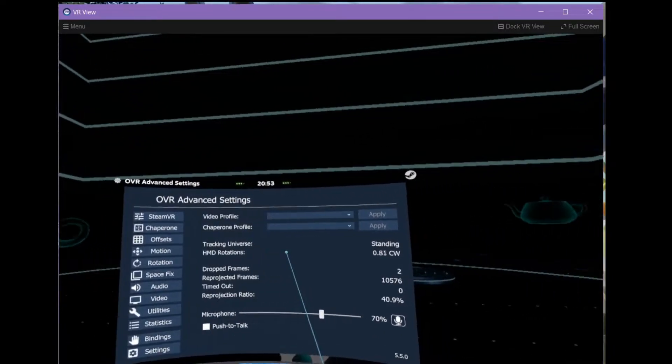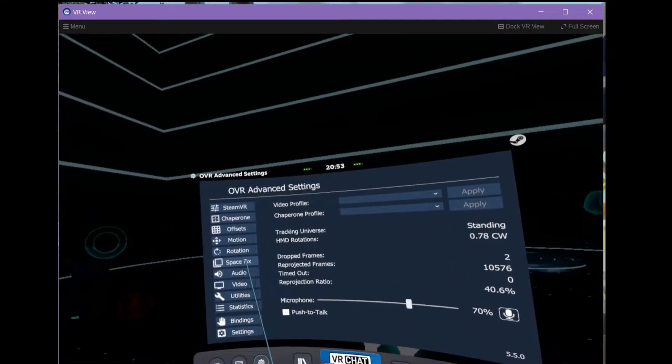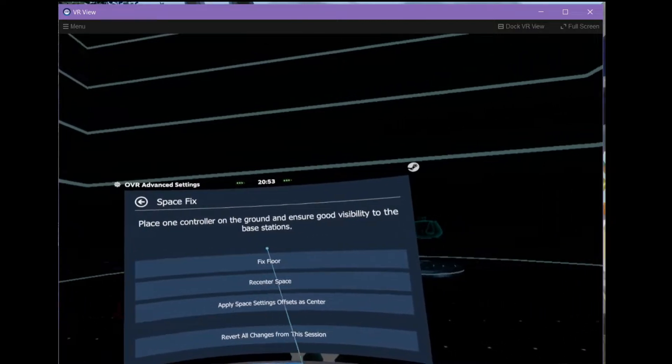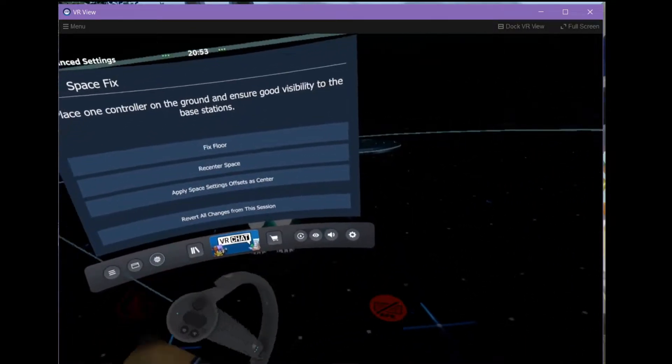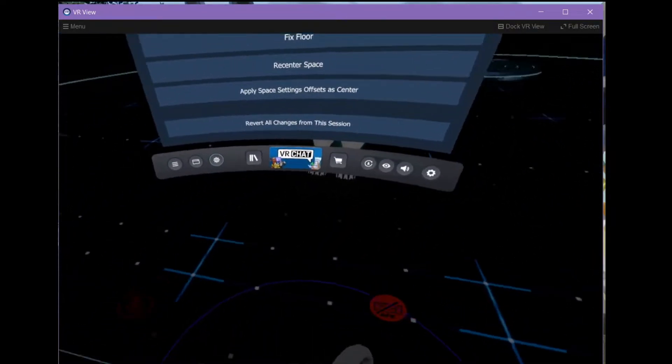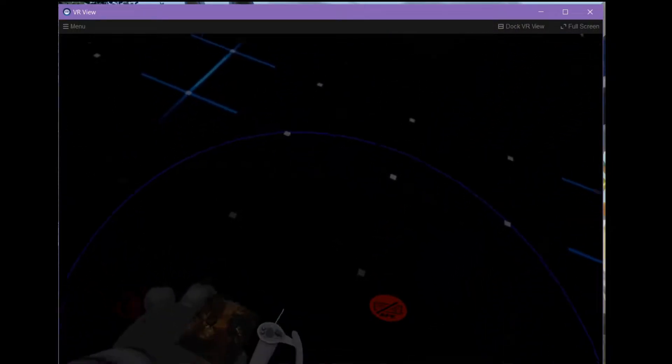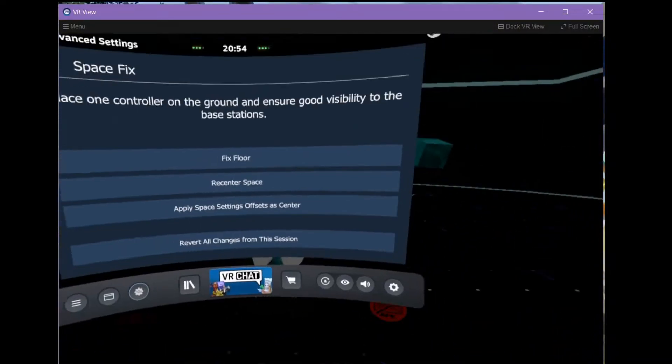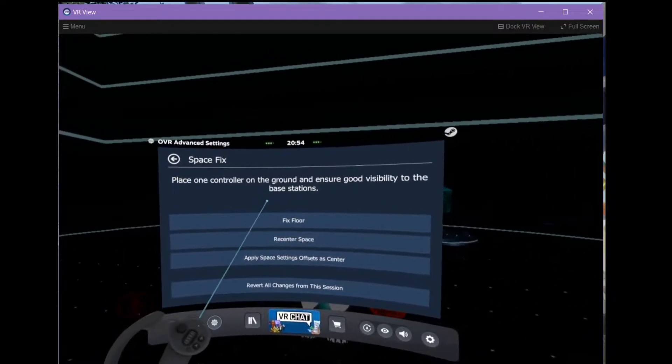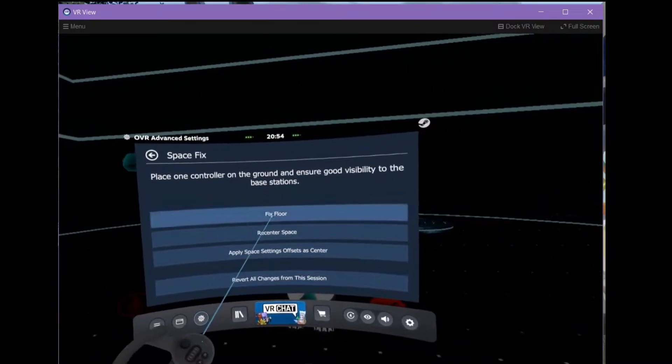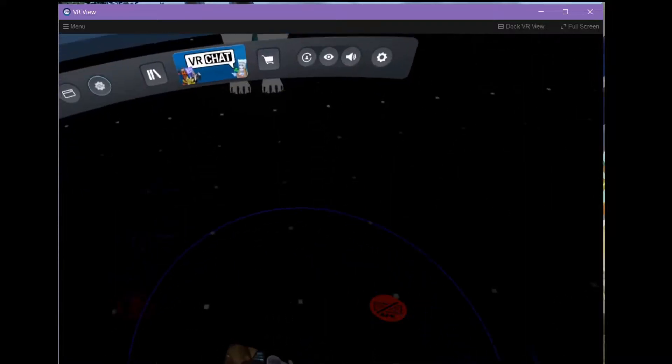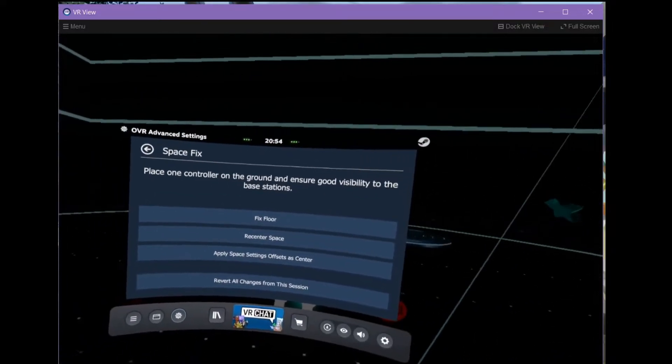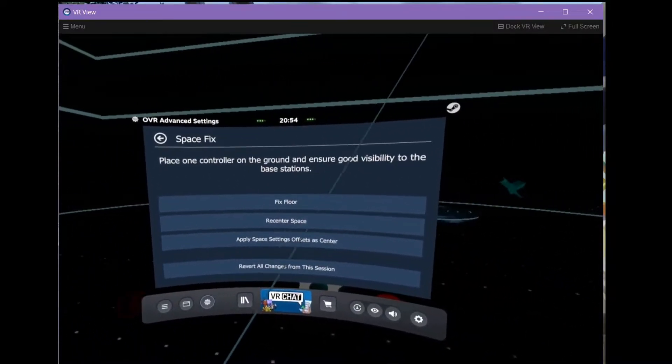Here you should first of all use the SpaceFix tool. This lets you take a controller, place it on the ground like so and then use the fix floor button to basically realign your real floor with the virtual floor.